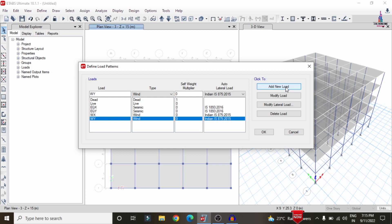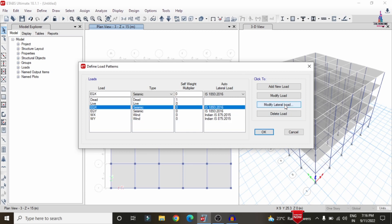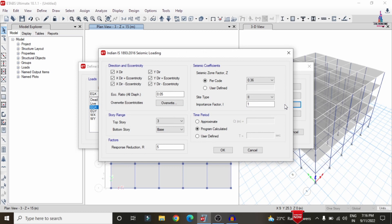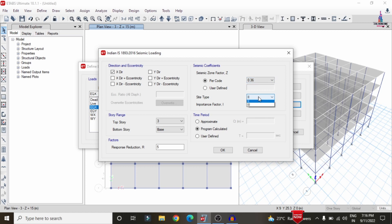Select Seismic Load in the X direction and click Modify Lateral Load. By default, both X and Y directions are ticked; we need to select only the X direction. Then select the per-code seismic coefficient value. As per IS 1893, seismic zones are classified into Zone 2, 3, 4, and 5. For Zone 5 we consider 0.36. I am taking the same value here. Select the site soil type — loose, medium, or rock. I am selecting the OK option.